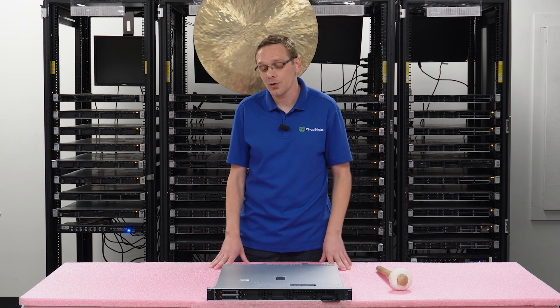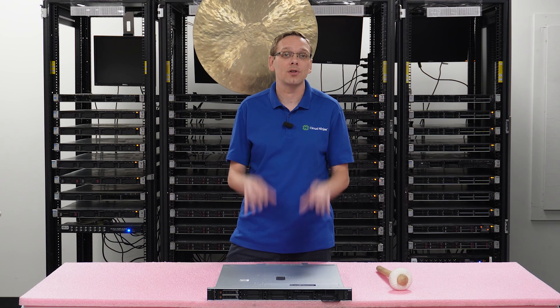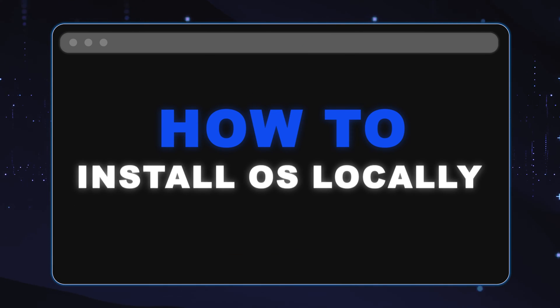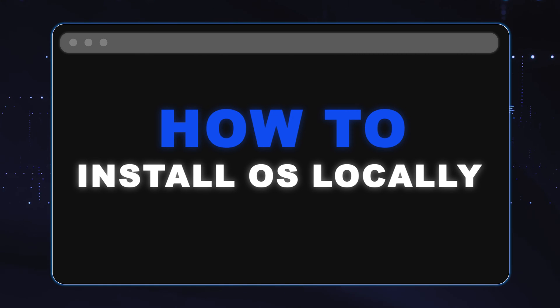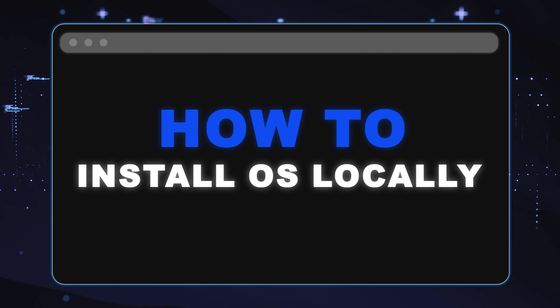Now let's go ahead and hop into the step-by-step instructions on exactly how to install it onto your server. We're going to show you how to install Windows Server 2022 locally onto your 15th gen server.